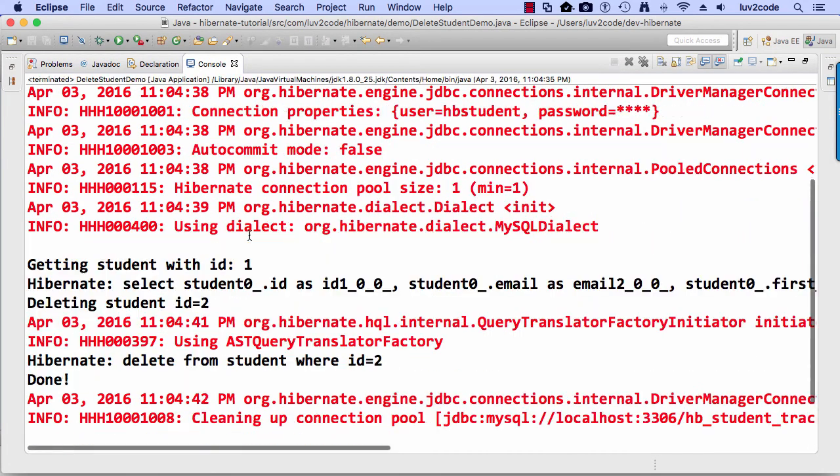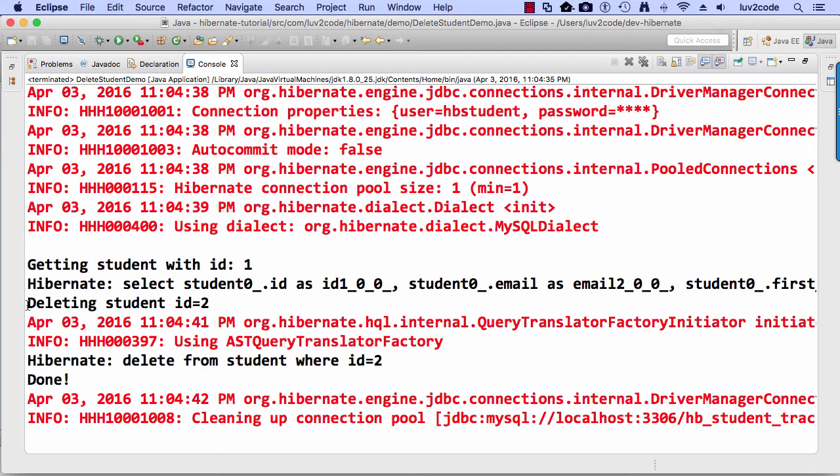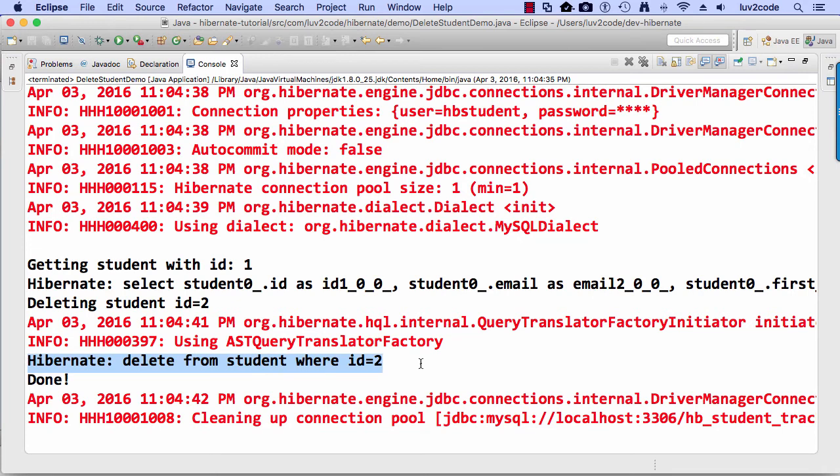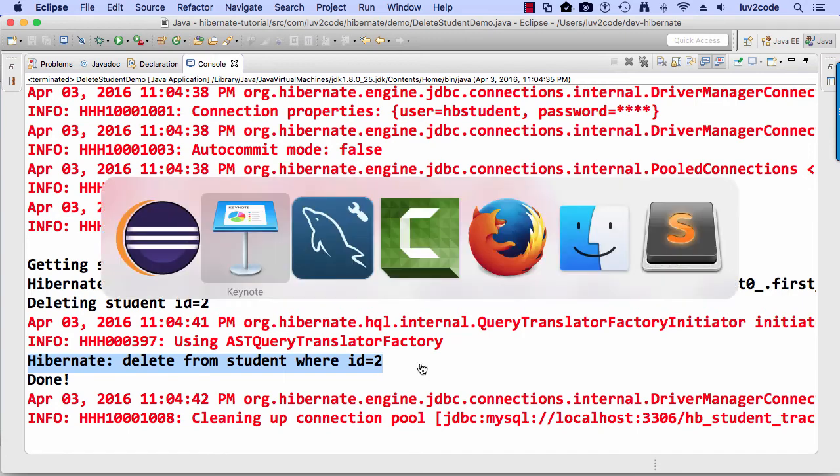And let's see what we have. Alright. So it says deleting student two good. And then hibernate went through and did the delete that looks good also. So let's go ahead and swing back over to MySQL workbench.